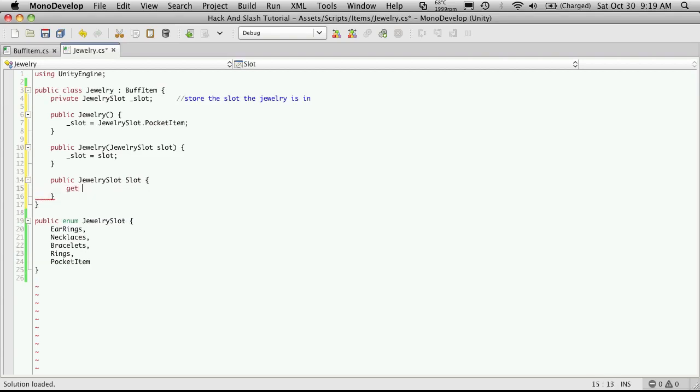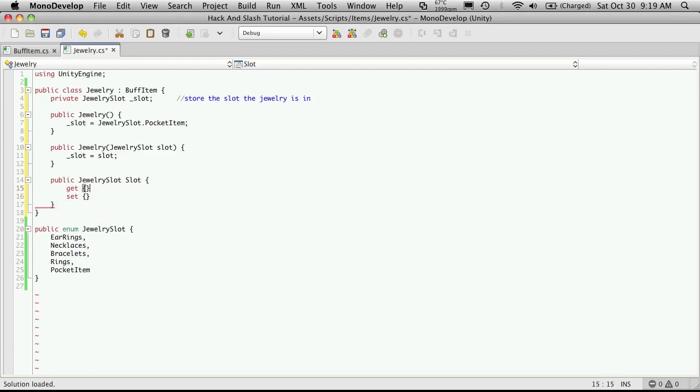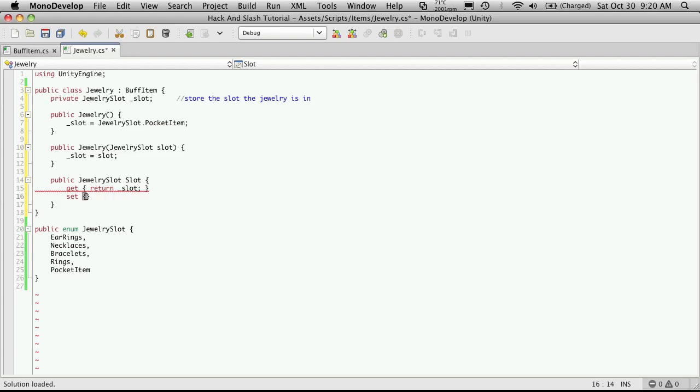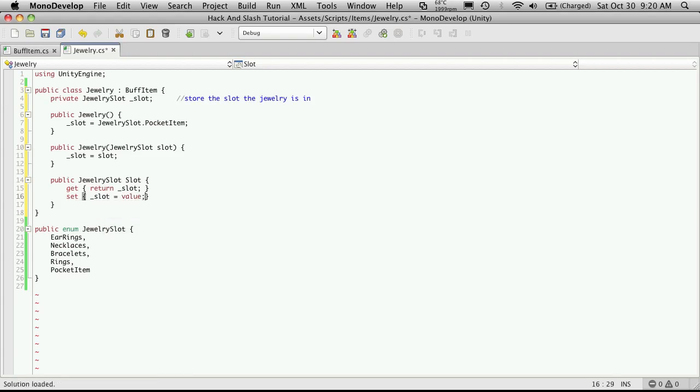So now we'll just set the accessors. And that's just a simple get and a set. We're just going to return the slot and we're going to assign the slot the value passed.